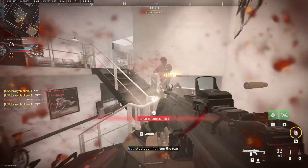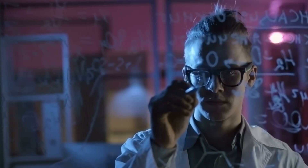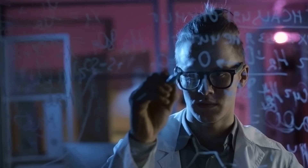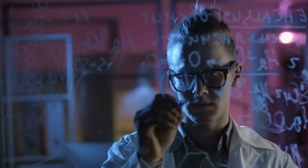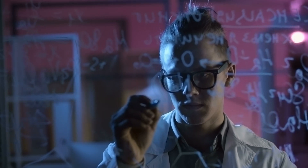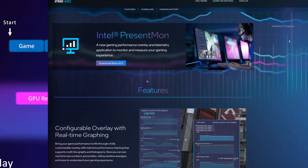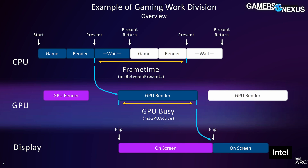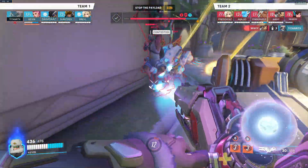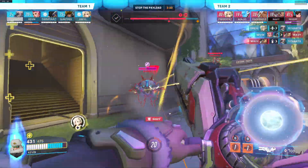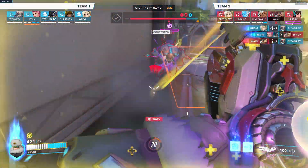But how do you know which component is the bottleneck? For a long time, this would require extensive analysis of frame times, utilization metrics, and a bit of voodoo guesswork. However, Intel's new PresentMon software introduced a key telemetry metric called GPU Busy, which simply measures how long the GPU takes to render a frame. This is different from frame time, which measures the total time between frames including time spent by the CPU. By comparing frame time and GPU Busy, we can easily tell if our computer is bottlenecked by the CPU or GPU.